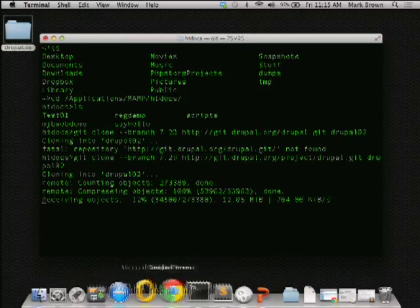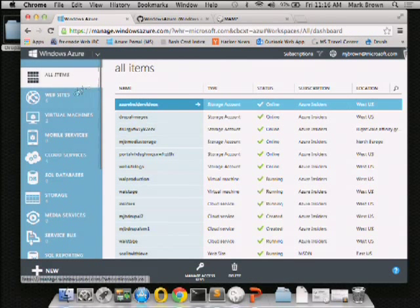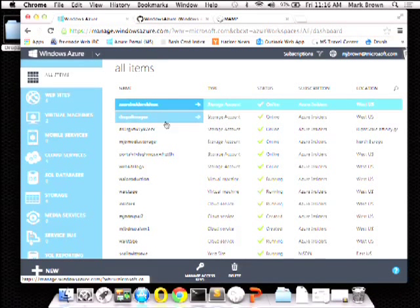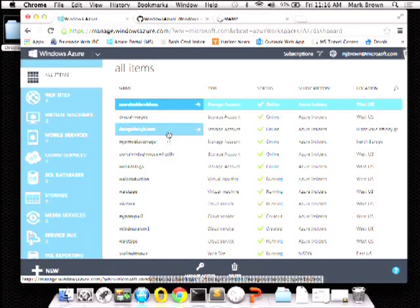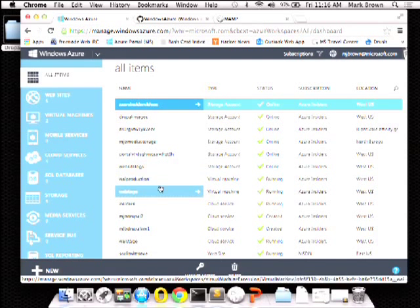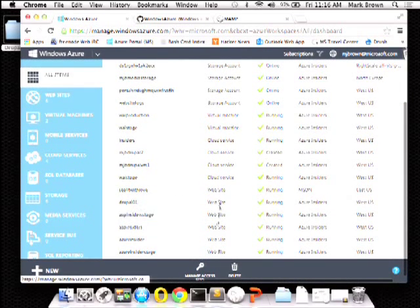While that's running, I'm going to go to my browser. This is the portal for Windows Azure. You can filter different services and accounts down the left side. I've got a number of different storage accounts — full of videos, some virtual machine images with Drupal on them, website logs, and here are a couple of VMs. These are Drupal sites running on Ubuntu, some cloud services, and some websites at the bottom.